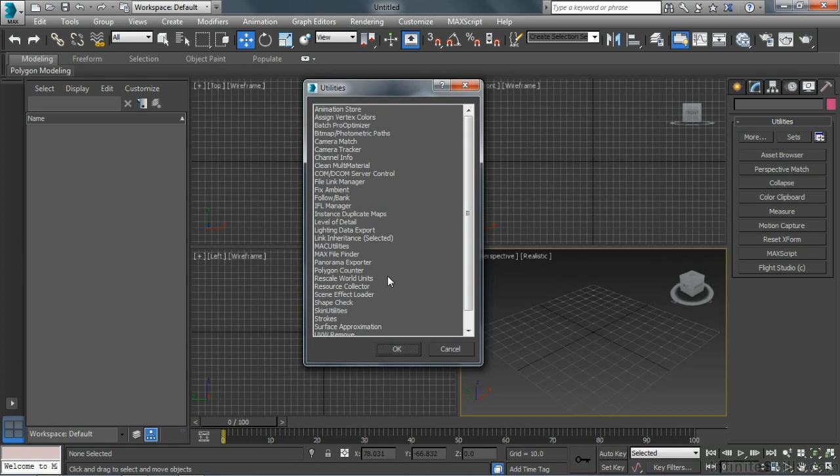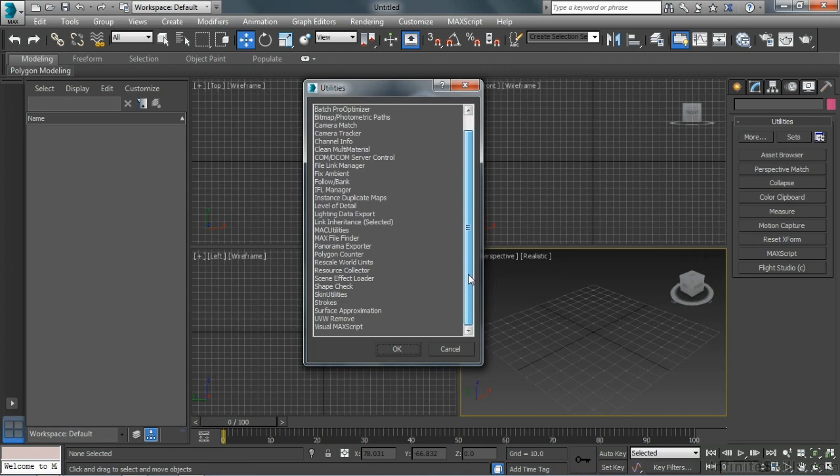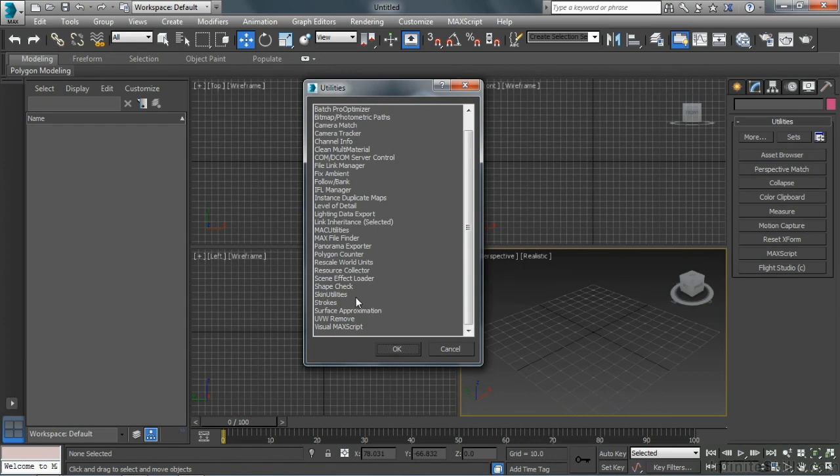Different other things in here where we can do level of detail meshes for game engines, different types of skin utilities that we can use for skinning characters. Lots of pretty cool stuff.